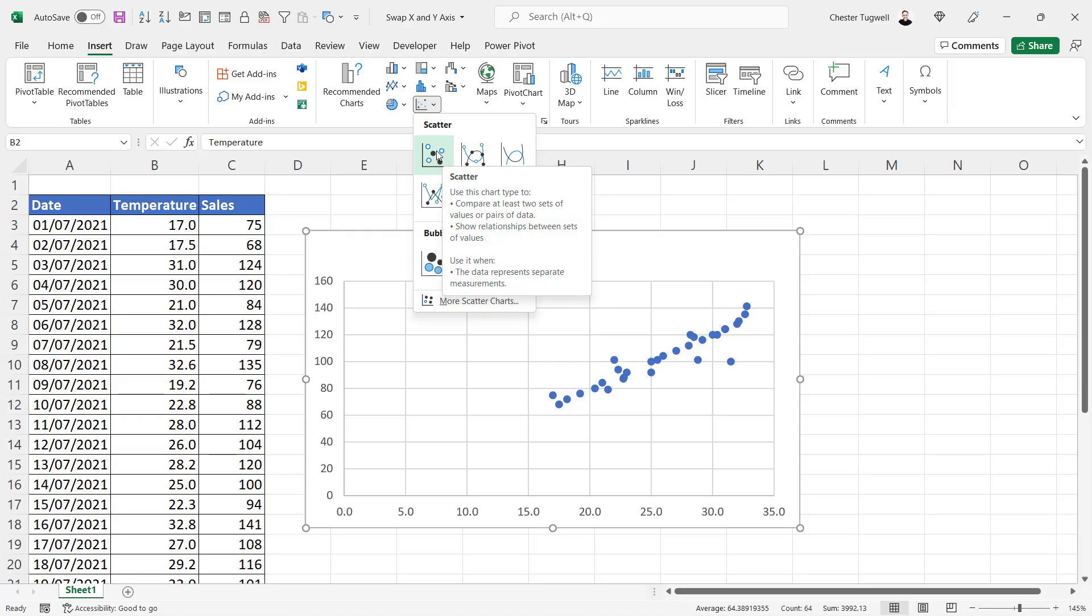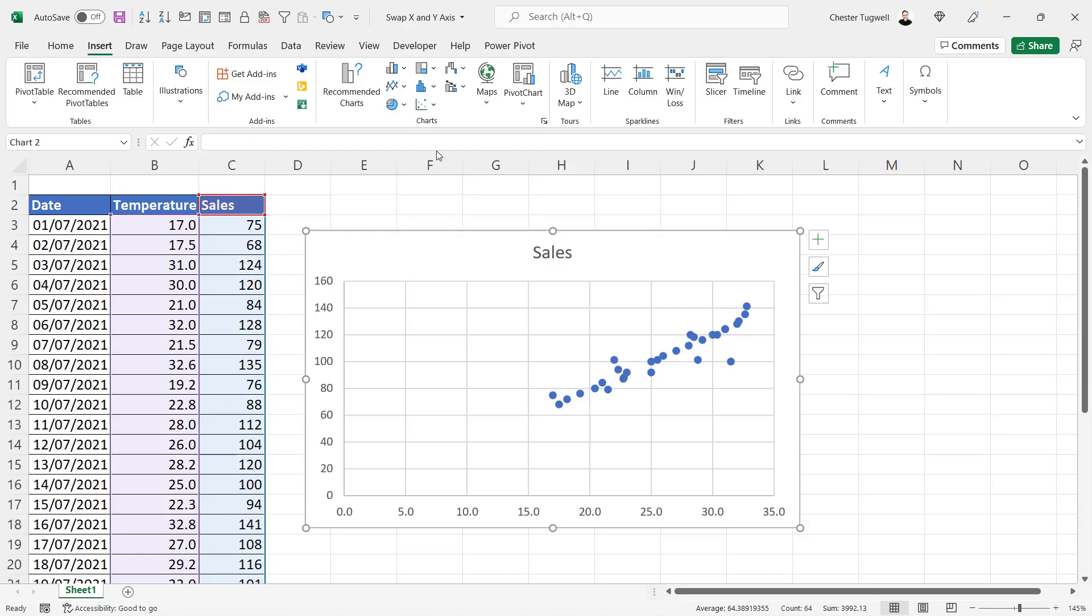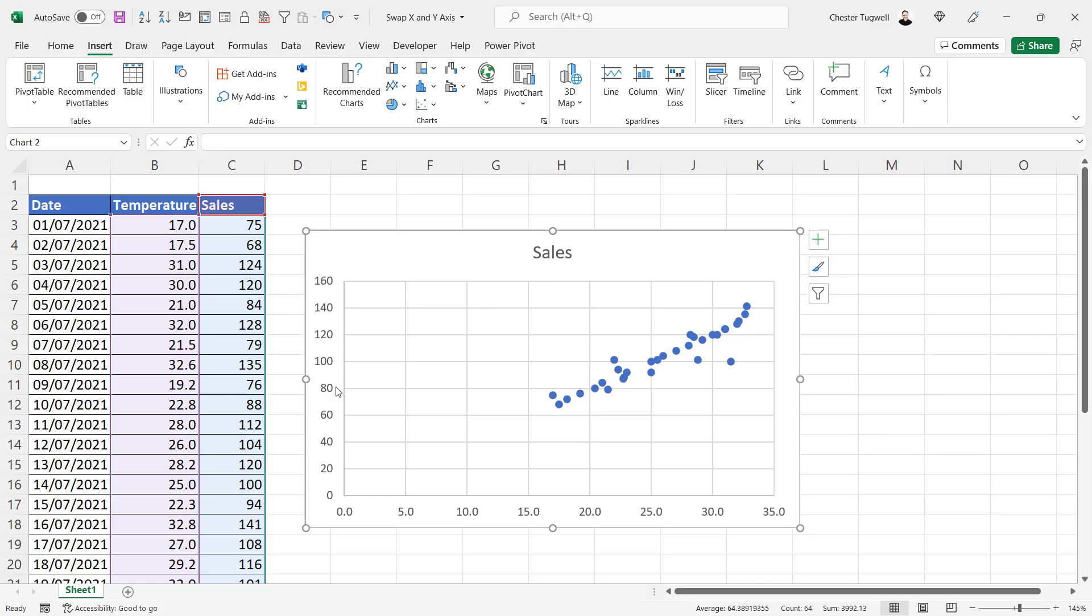As I said, the horizontal axis uses the first column you selected, so the temperature. The vertical axis uses the second column selected, so I've got sales down the side here. I want to swap those around.